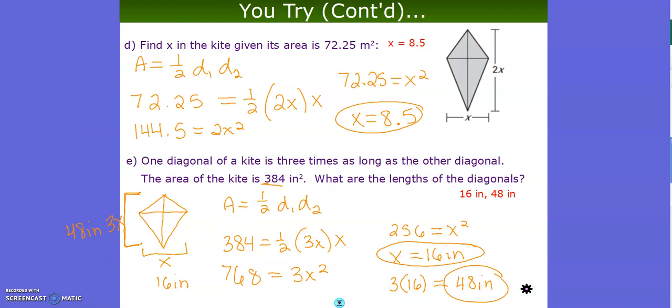Make sure you follow your formula sheet carefully and really identify the correct dimensions that you're plugging in. The rest is order of operations — make sure you follow that carefully and use your calculator.